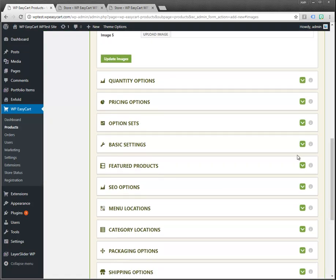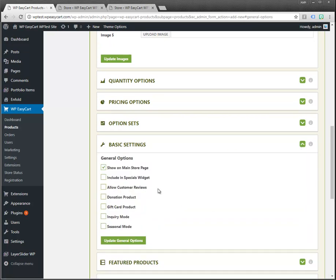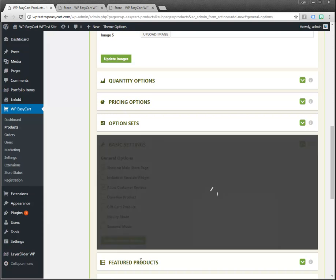For example, under basic settings you can have this in special widgets or are you going to allow customer reviews. What I'm going to do is maybe I want customers to be able to review this. So I'm going to update this.